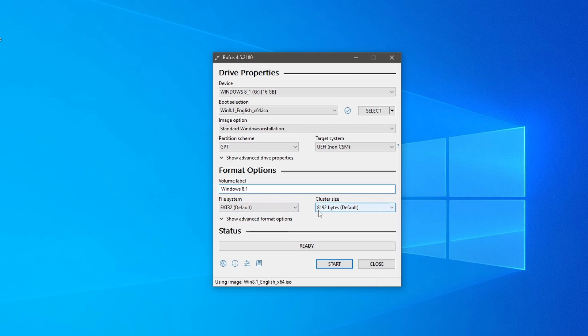Remember, these settings might vary depending on your system configuration. Double check everything to ensure all settings are correct before proceeding.